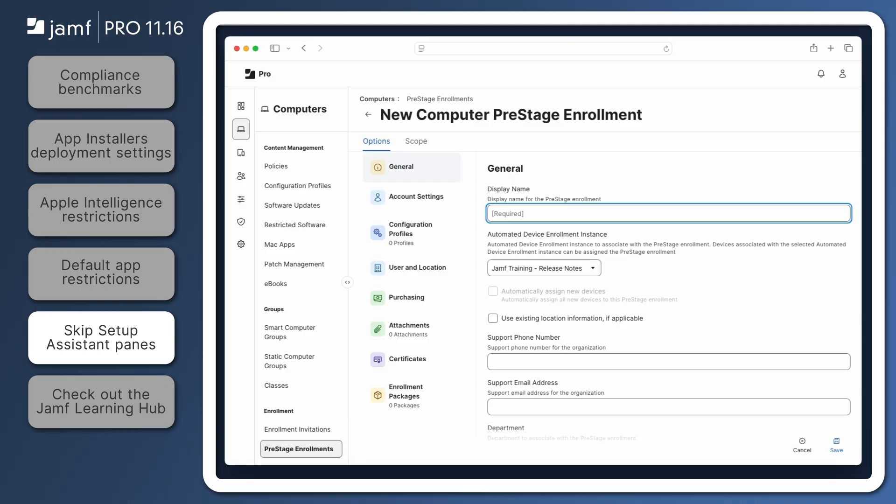With the release of Jamf Pro 11.15.2, administrators have new options for skipping panes during Setup Assistant. On computers, one pane that appears during Setup Assistant allows users to configure software update settings.